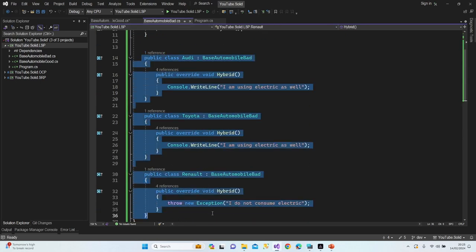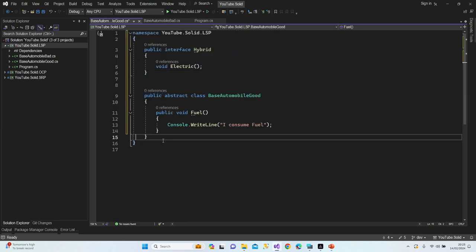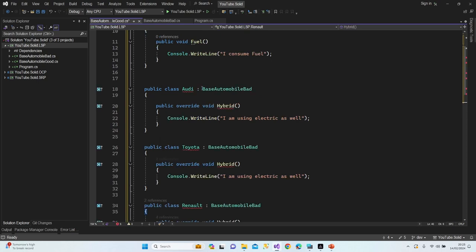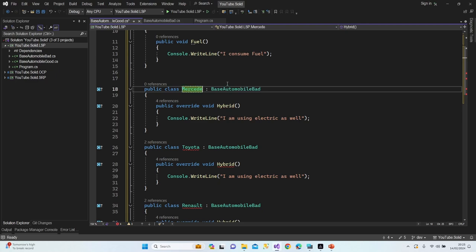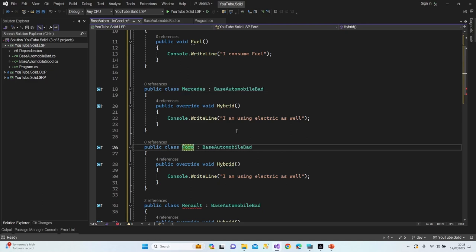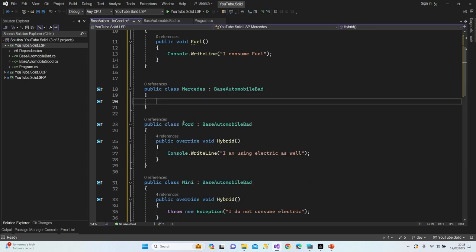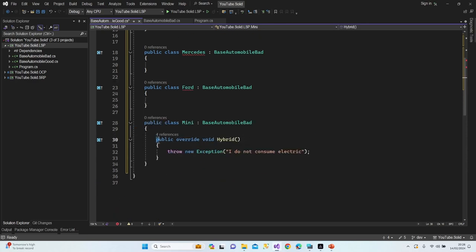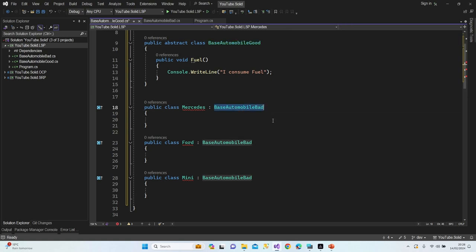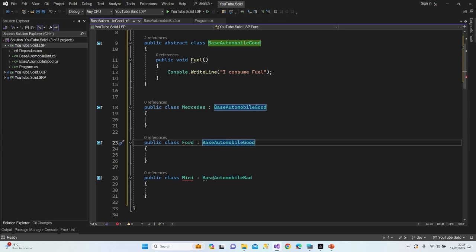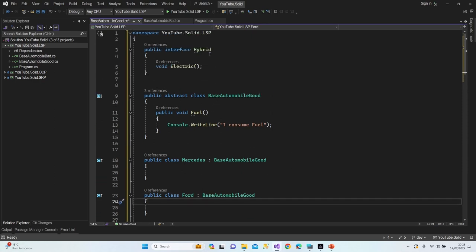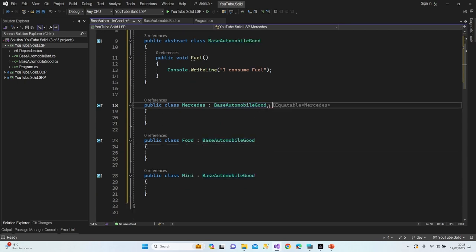Now I'll copy and paste the class structure. I'll create a Mercedes class and a Mini class. Let's delete the override since we don't have any overridable methods from the abstract class, and change the inherited class from BaseAutomobileBat to BaseAutomobileGood — now the red line is gone.